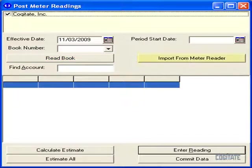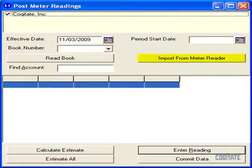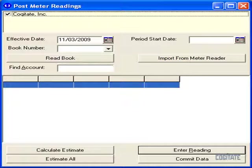You can even import your readings from automatic meter readers. UtilAbility can import from several meter reader formats and can easily adapt to others. Regardless of the method you wish to use to post your readings, you can do this from one location within UtilAbility.